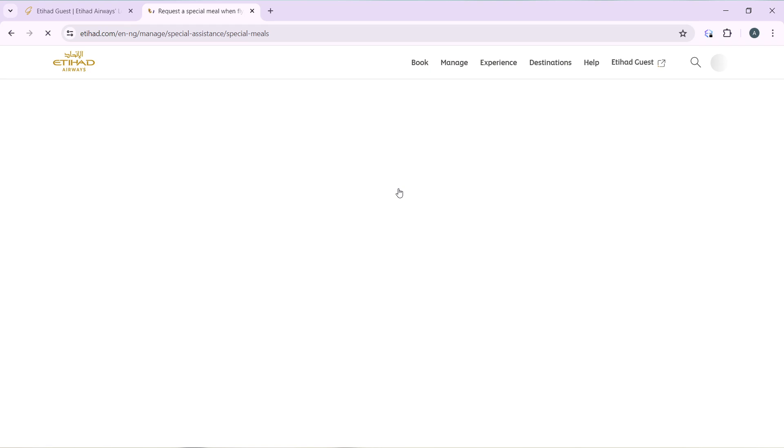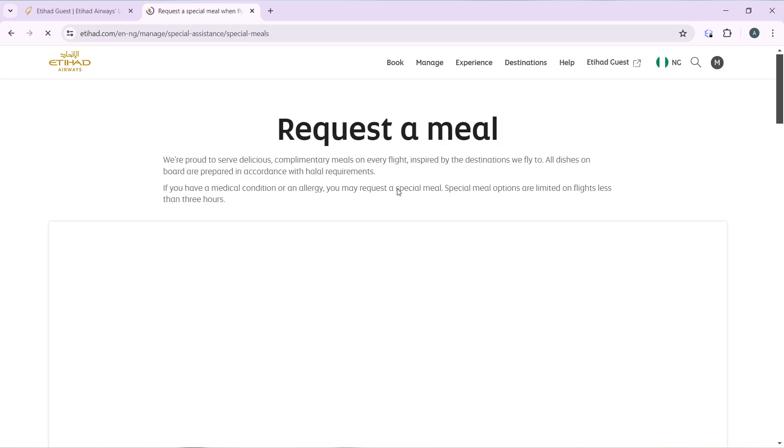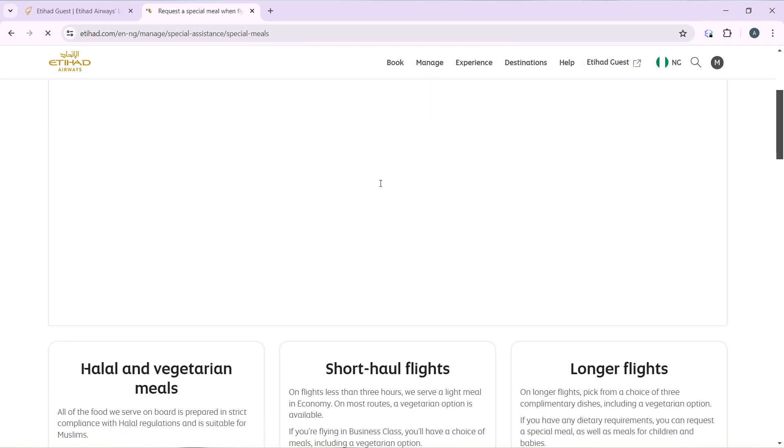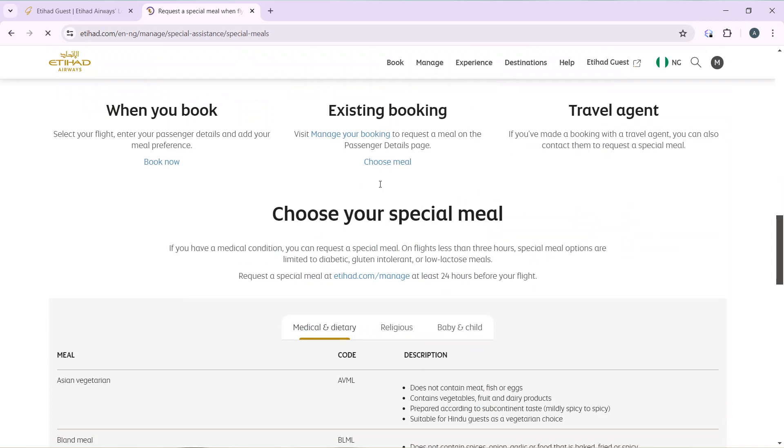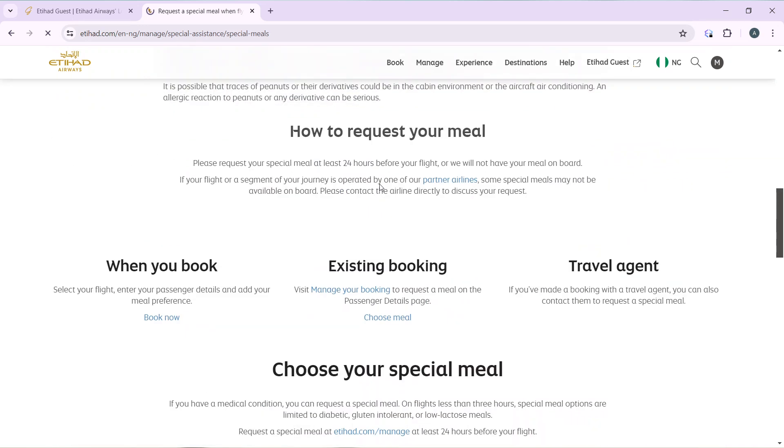And it's going to take you to this window. Here are the steps that you can take to request a meal. When you select your flight, you can do that when you book. Select your flight, enter passenger details, and add your meal preference. Go ahead and click on Book Now to select your flight and add your meal preference.